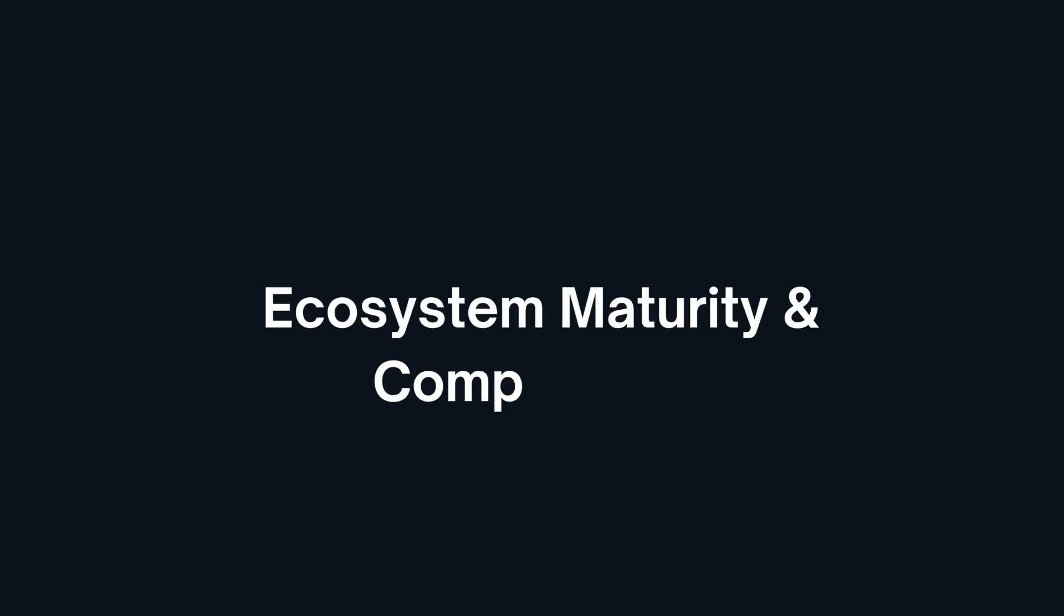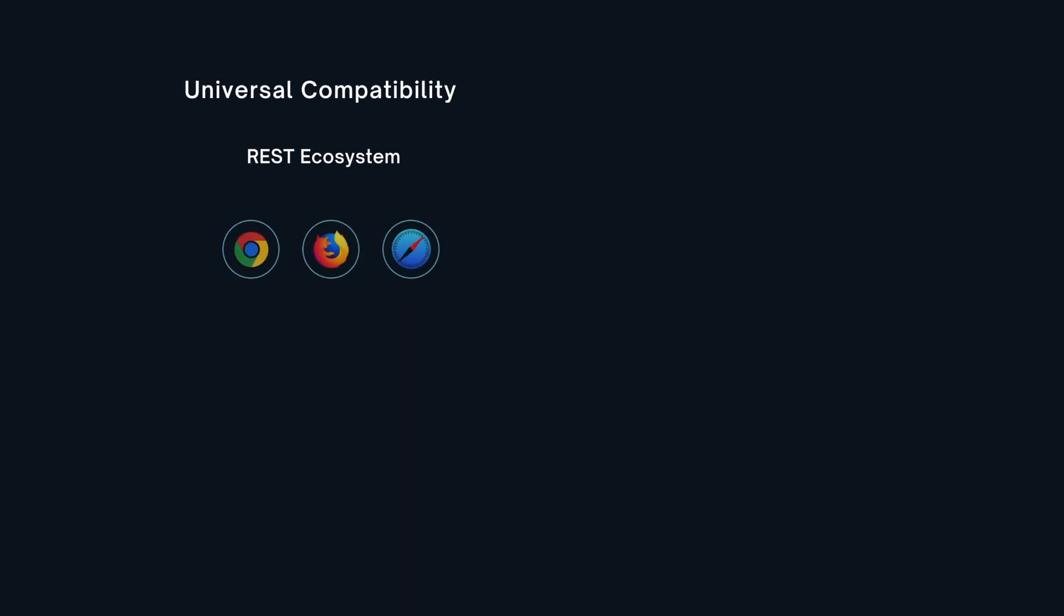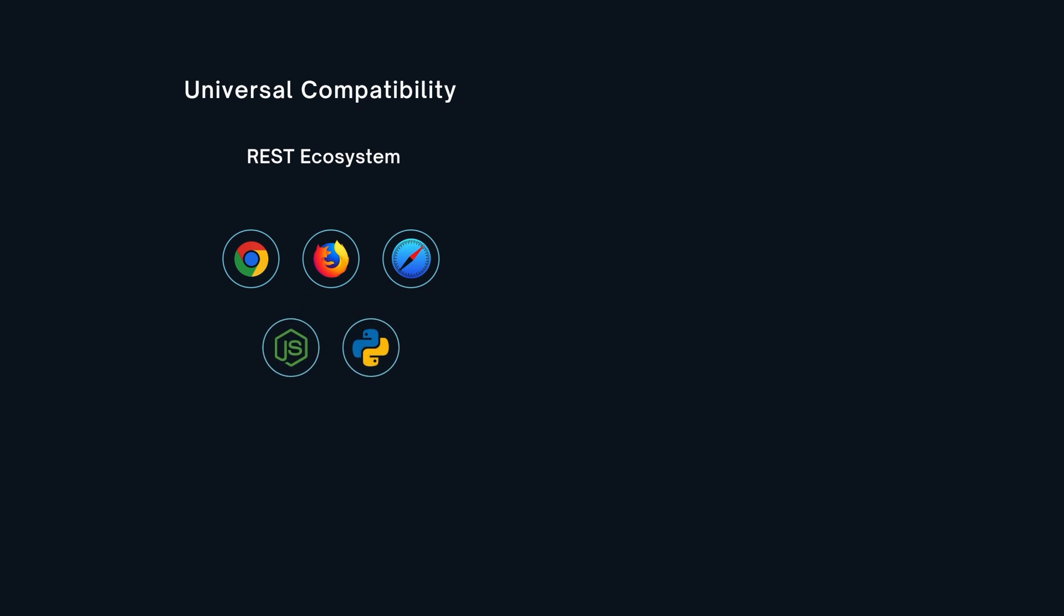Before we talk about when to use each API, let's look at real world adoption. REST is everywhere. Fully supported across every language, framework, browser and API gateway.